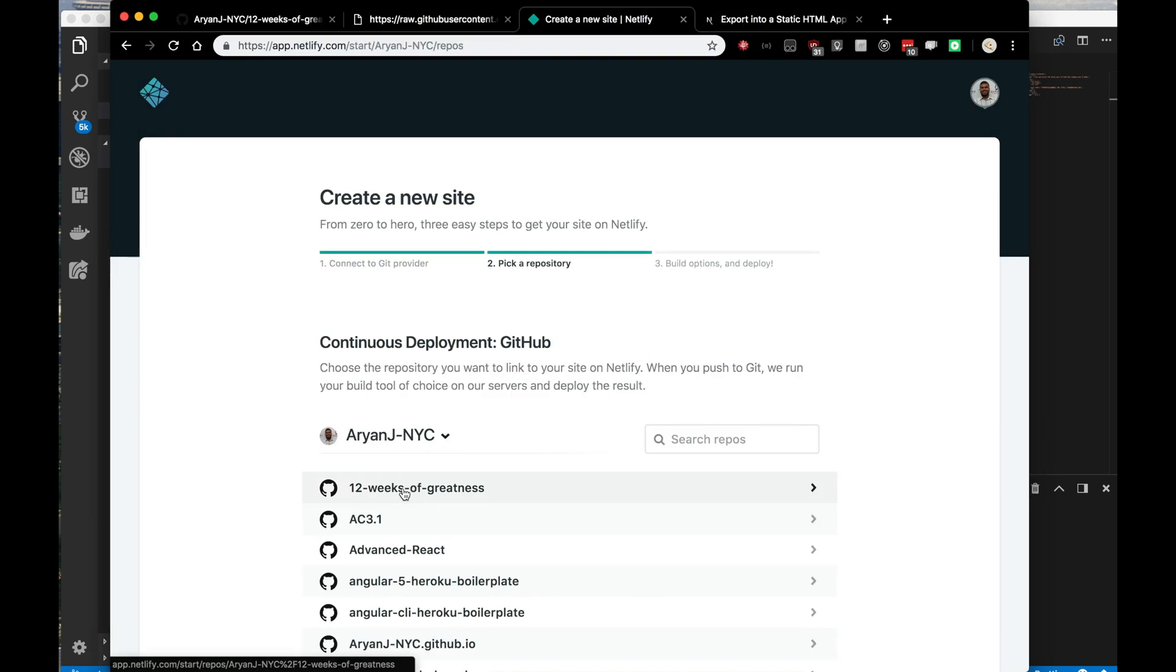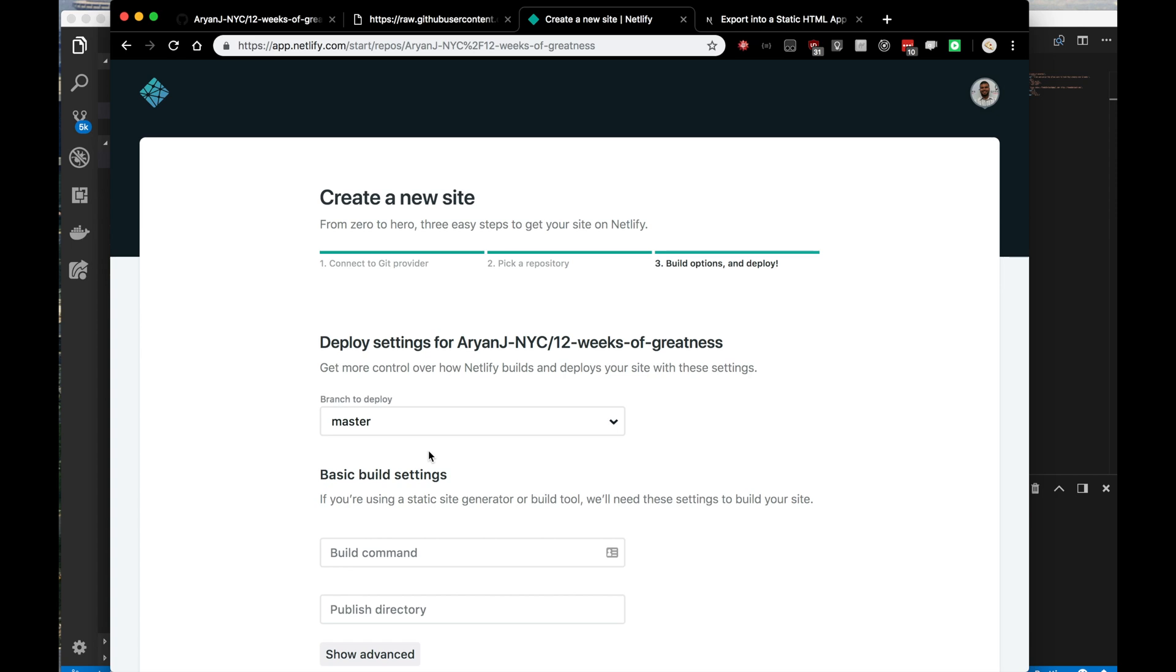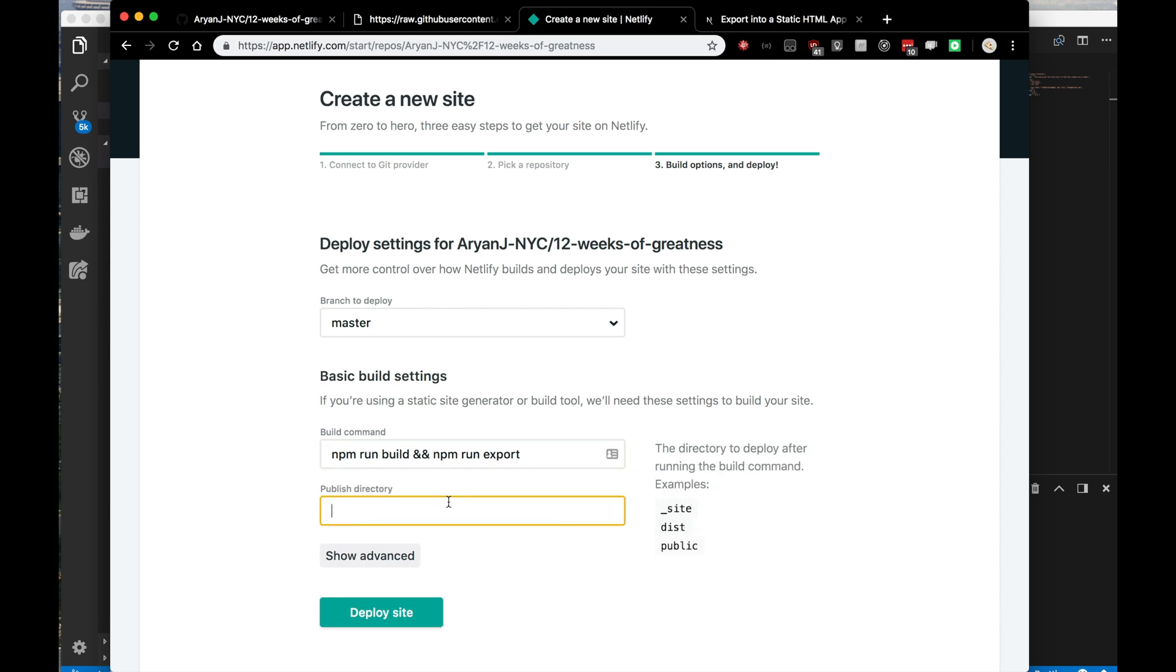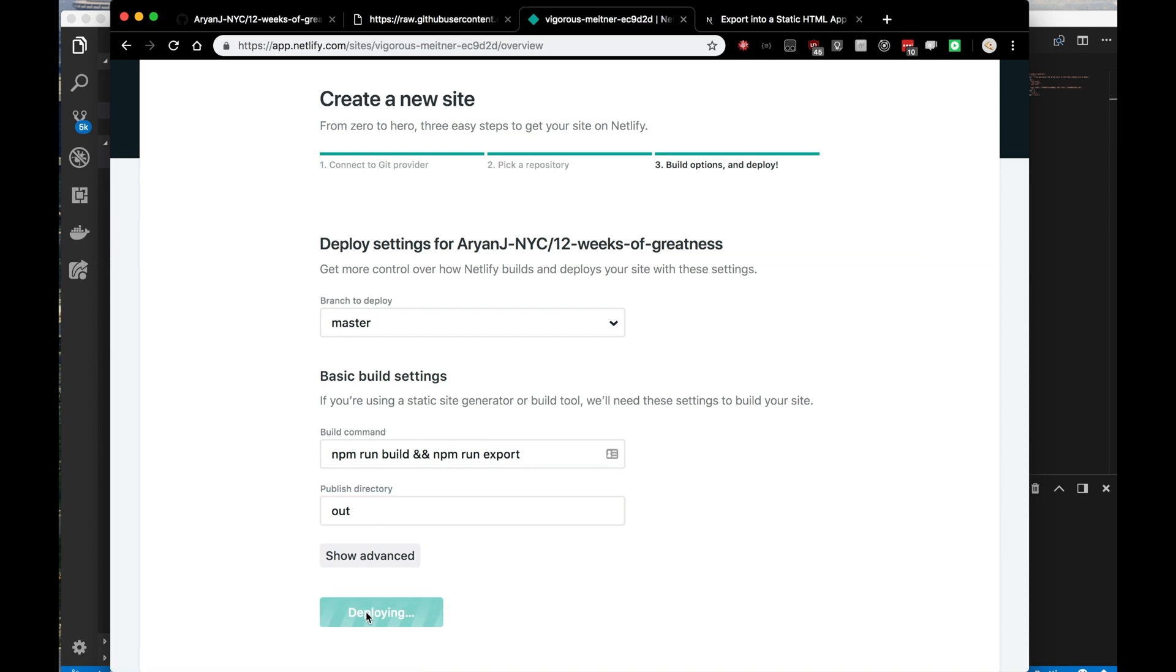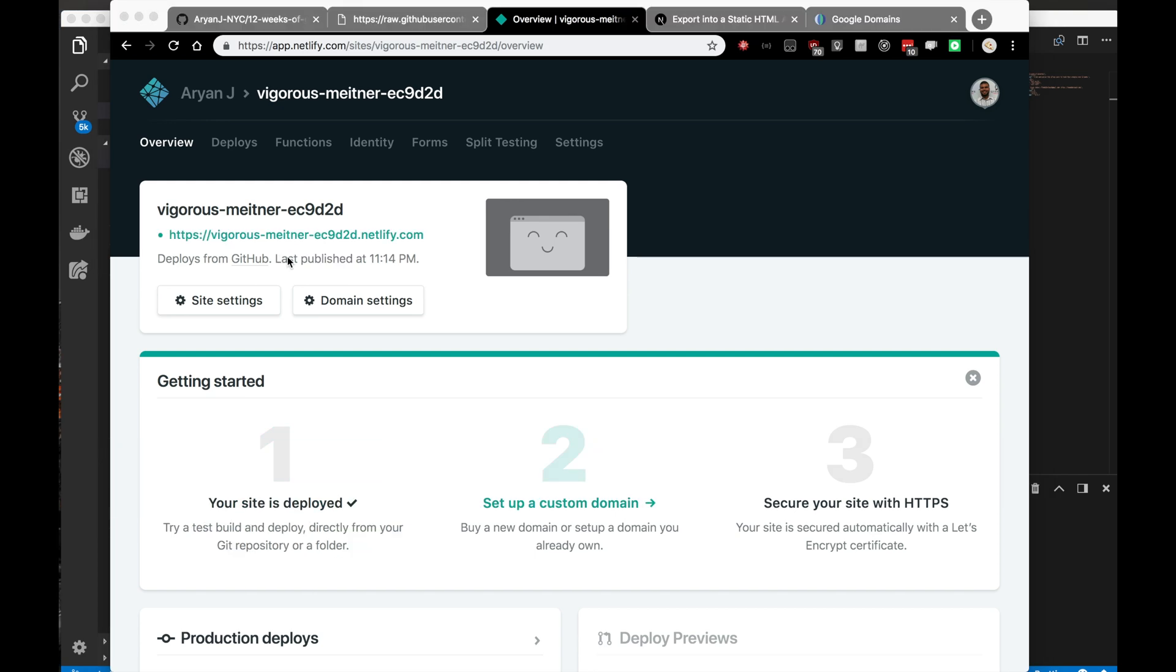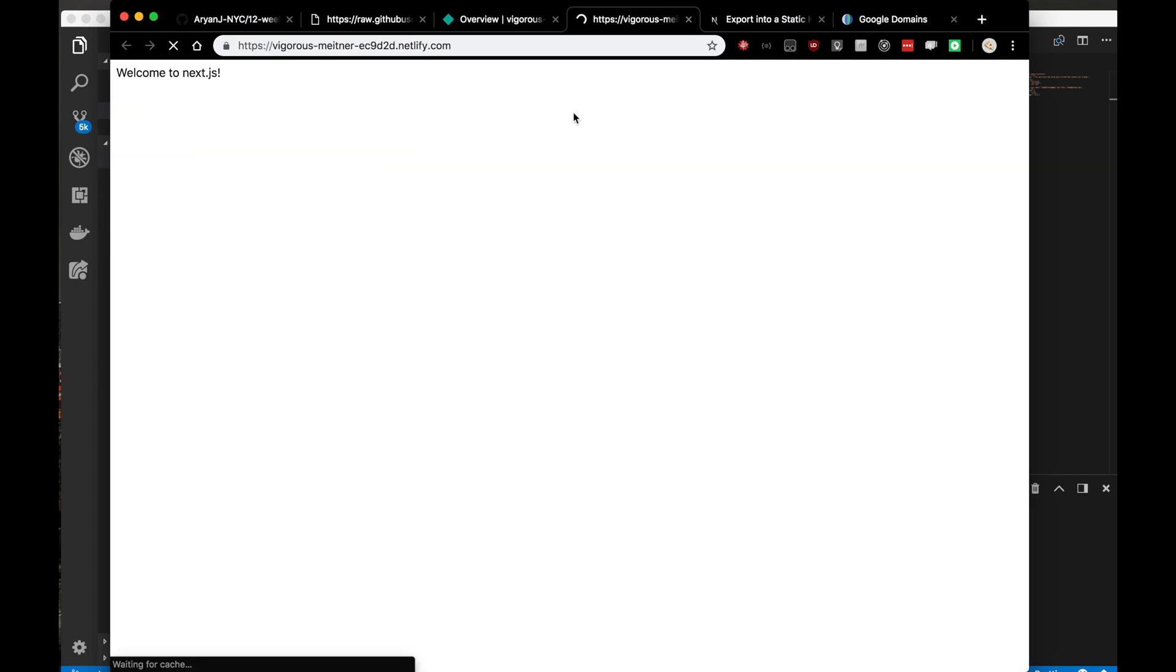Here you'll see at the top 12 weeks of greatness. They ask for a build command. To build with Next.js, we first need to build the application and then run the export command. Our build command will be a combination of two build commands: npm run build and then npm run export. The publish directory is the out directory that I served the website from. That's it. We'll click deploy here. This will take some time, so I'll be back with the magic of YouTube in one second. It's all done deploying. Here is my amazing application, welcome to next.js at vigorous-meitner.netlify.com. Perfect, this is exactly what we want.